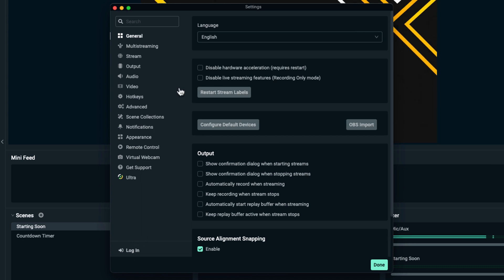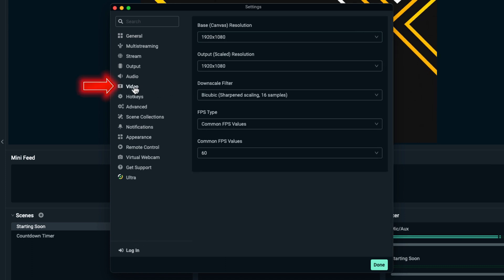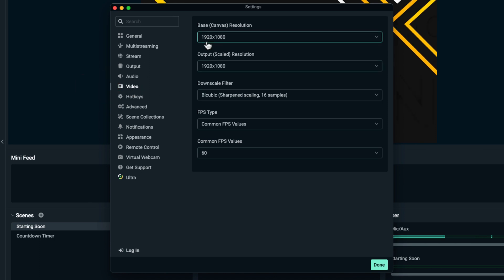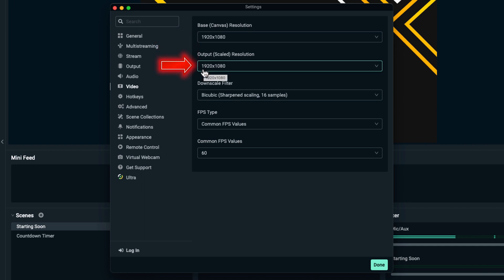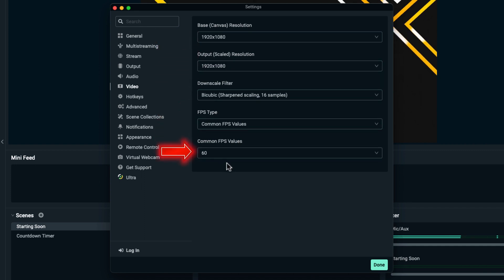we want to make sure our video settings are correct. On the left-hand side, select Video. Your base canvas should be 1920 by 1080, your output scale should be 1920 by 1080, and your common FPS value should be 60. This will give you the best looking stream on Kick.